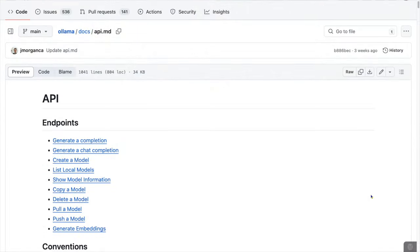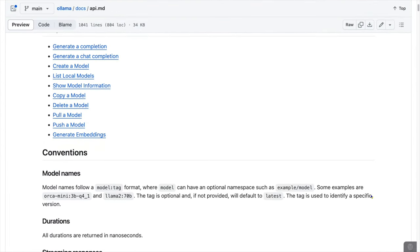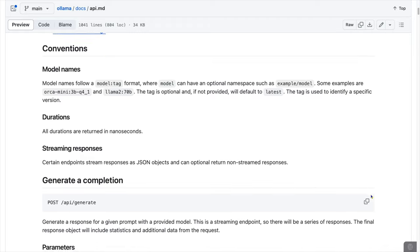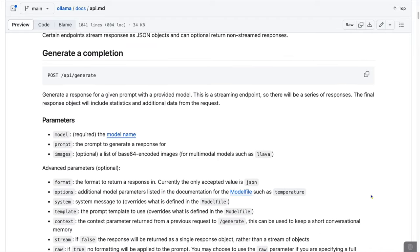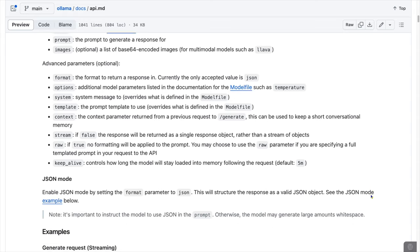The service publishes a few different REST API endpoints. You can find these at the GitHub repo under docs and then api.md. There are a few different things you can do with the API: you can generate a completion using the chat or generate endpoints, meaning asking a question to a model and getting an answer back. You can create, delete, copy, and list models. You can show model information such as the system prompt or template, push and pull a model to and from ollama.com, and you can generate embeddings.